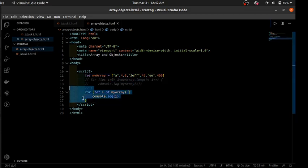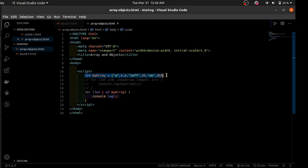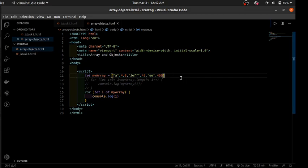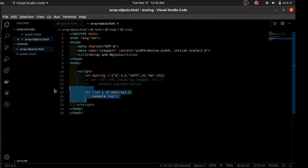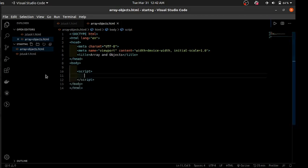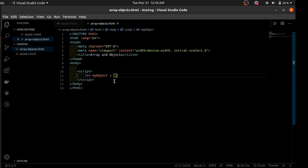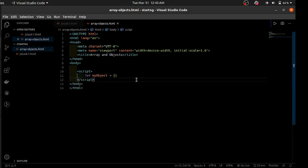There are other ways to access elements too — a for...in loop, forEach, and more — but we'll focus on these two. So now you know how to create an array, add elements using push, and loop over elements using a traditional for loop or a for...of loop. Now we're going to talk about objects. An object is declared in JavaScript using curly brackets.